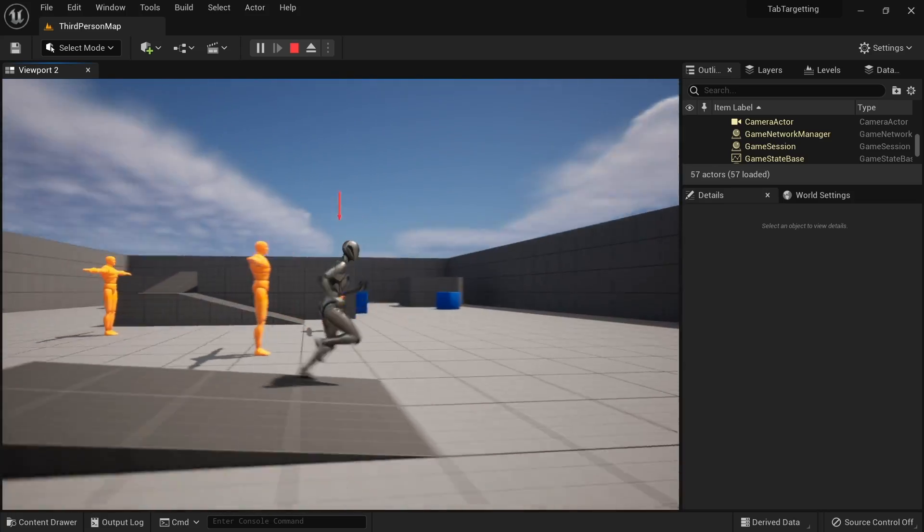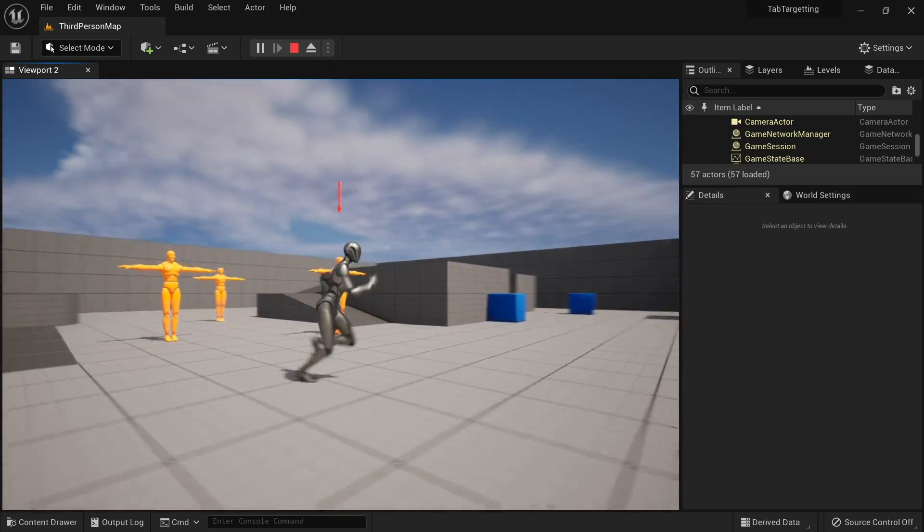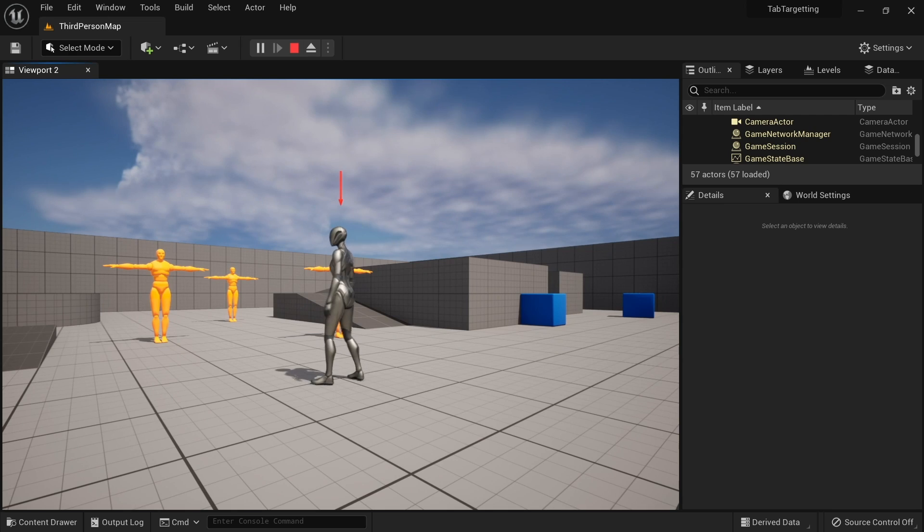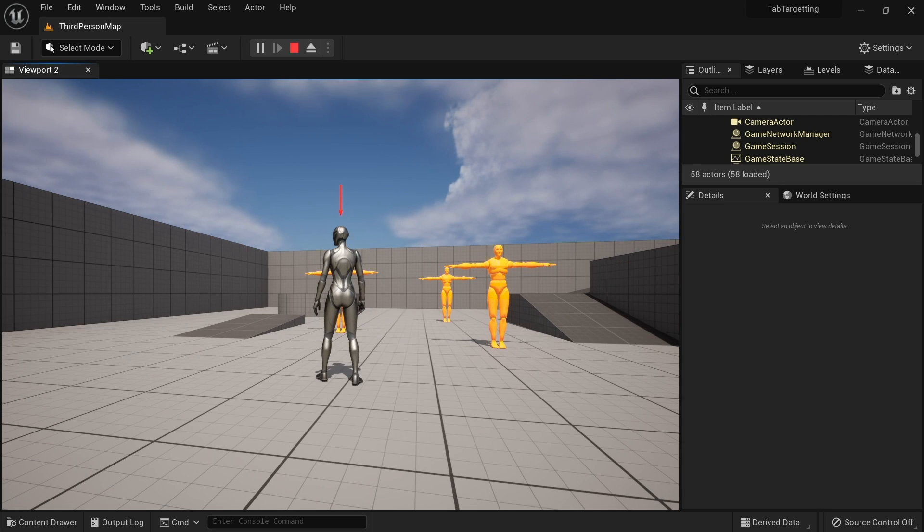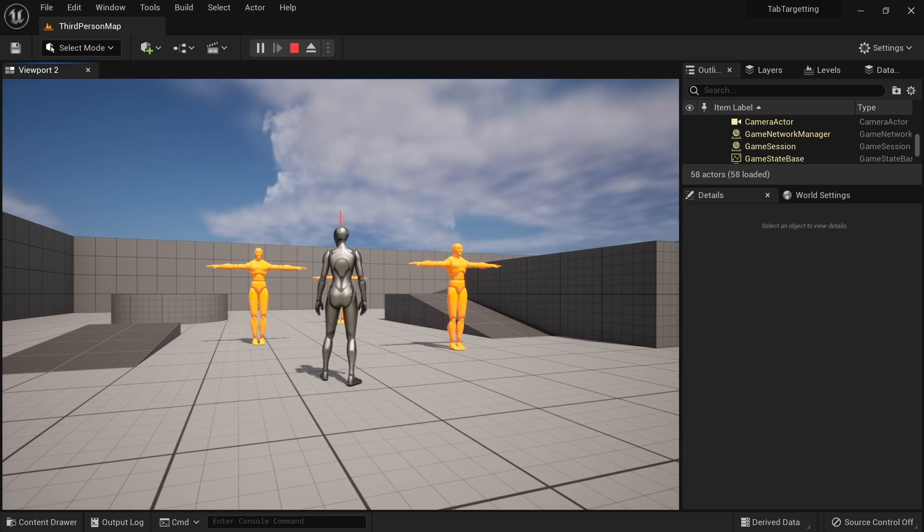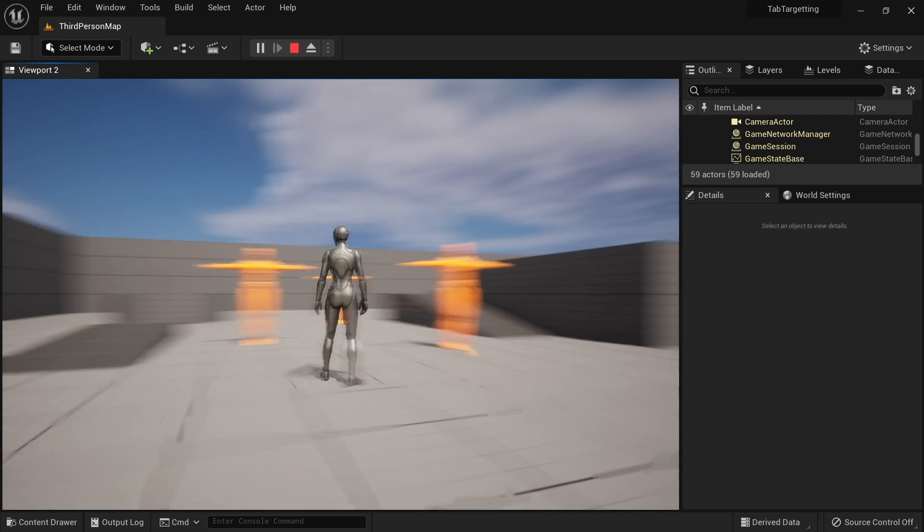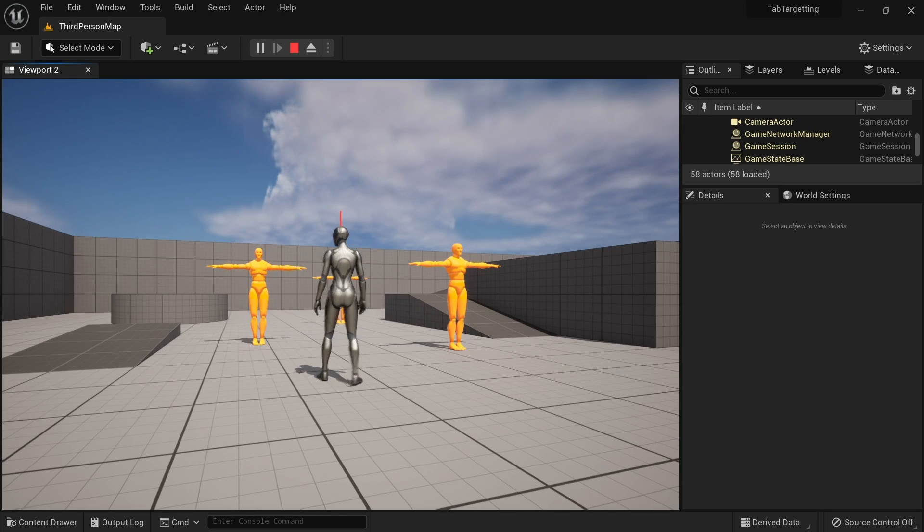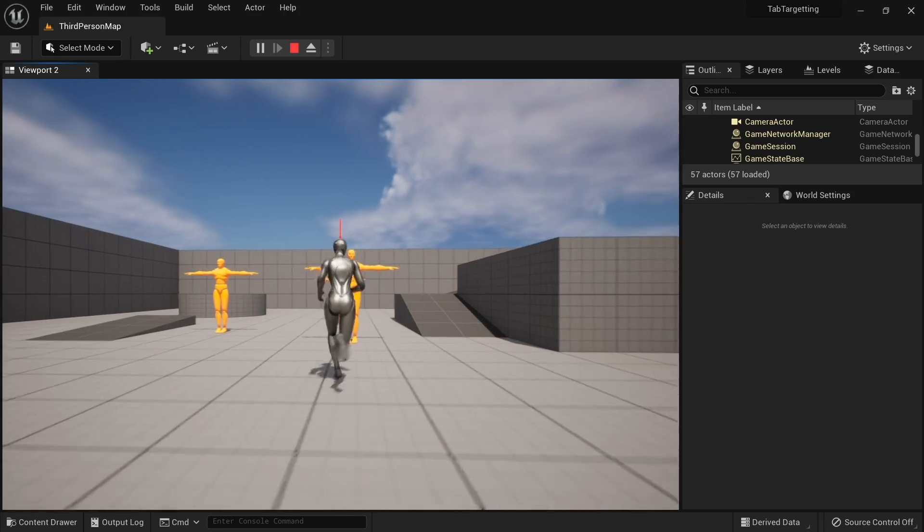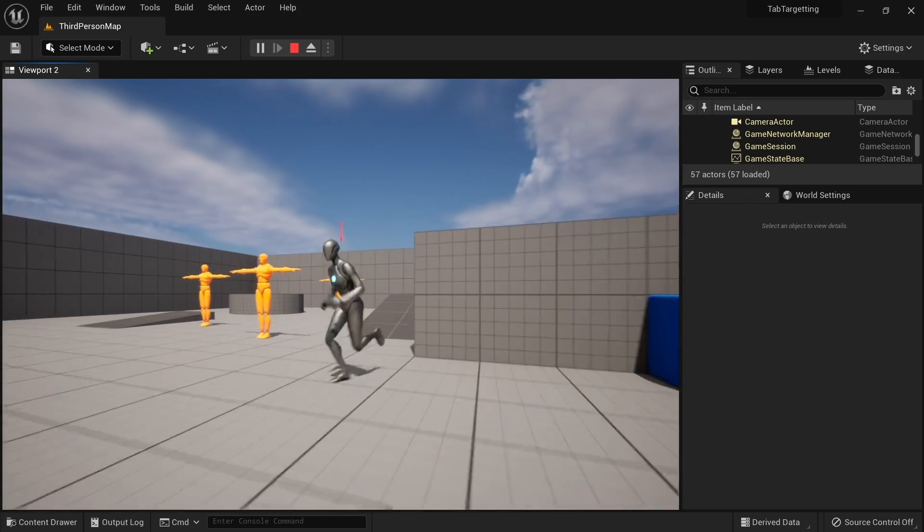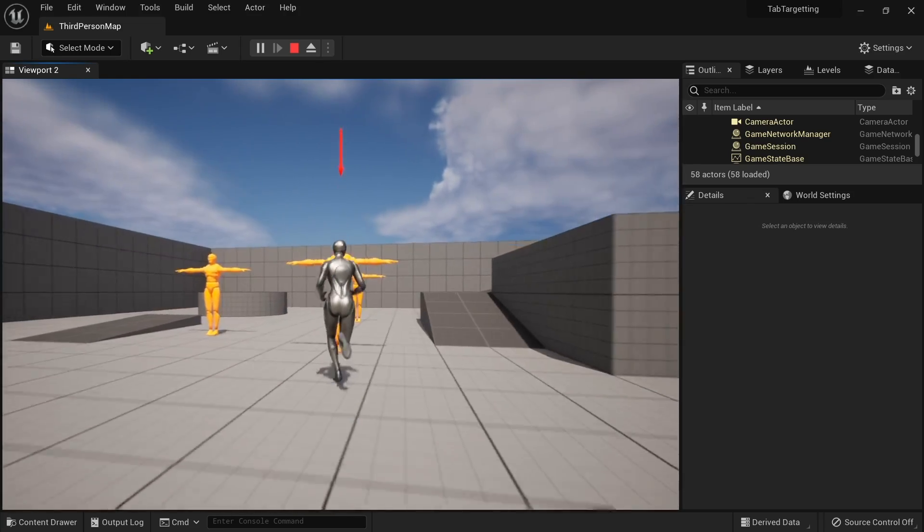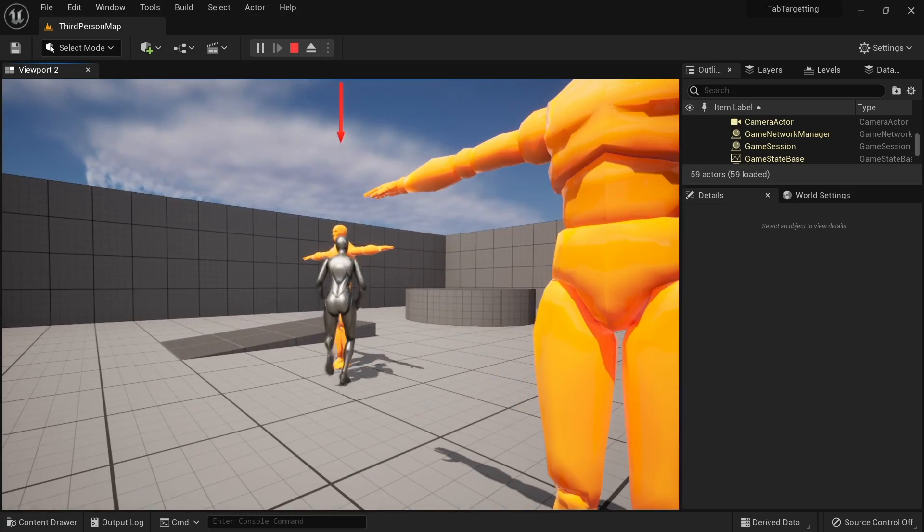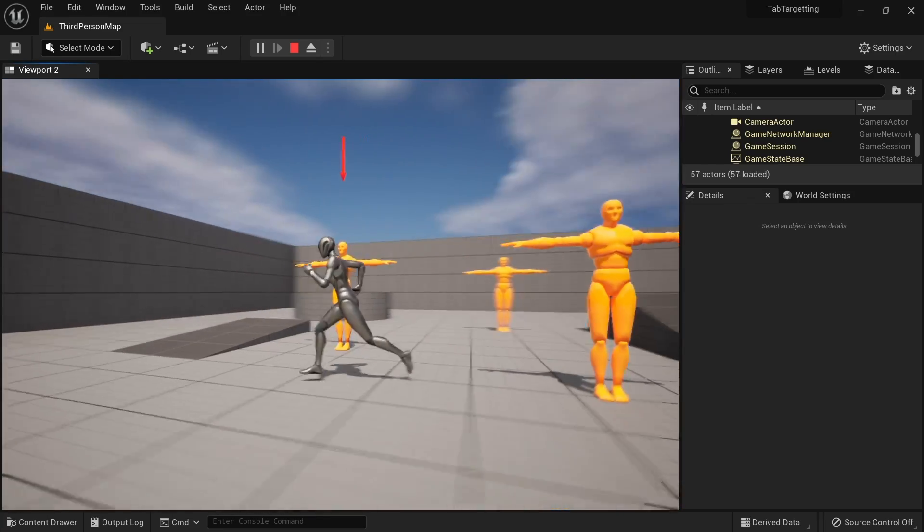However, one nasty thing about this is if we tab, it's a cut to it, rather than a nice simple turn. So let's make that a bit nicer to look at rather than just this jarring jump.